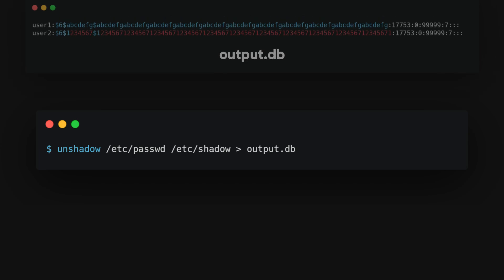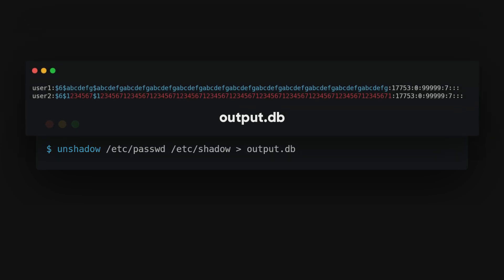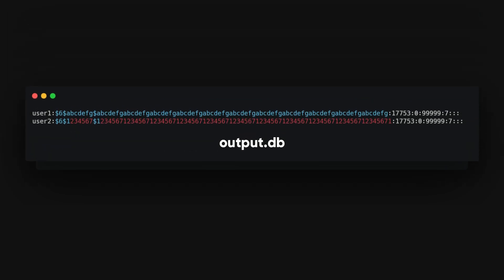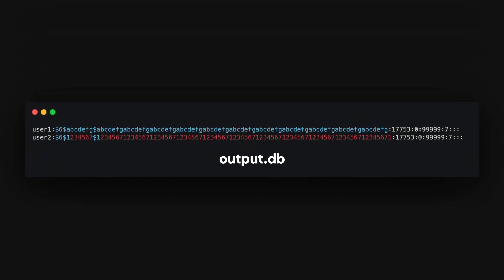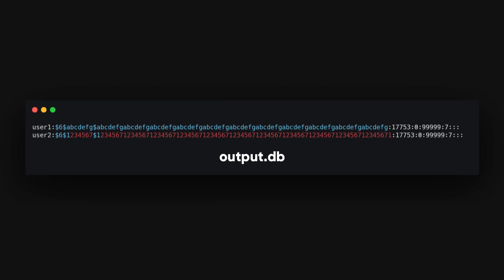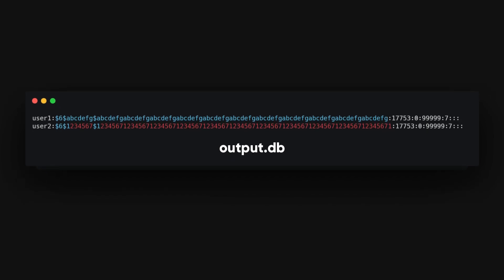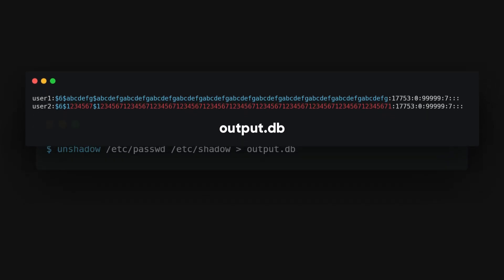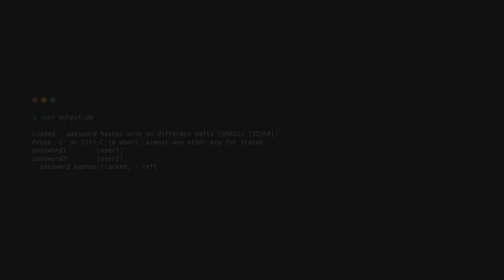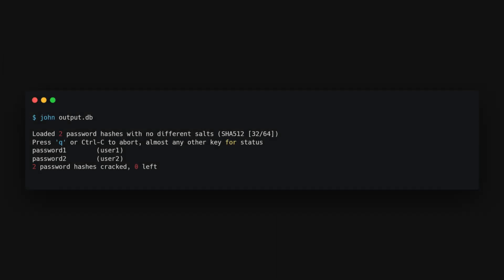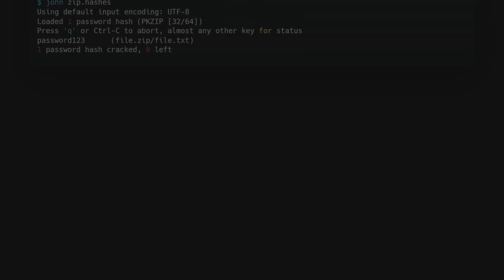The resulting file output.db will be created with the combined content from slash etc. slash password and slash etc. slash shadow. Here is what the output.db file might look like. The unshadow command merges the necessary files into one, which John can then process to extract the password hashes and attempt to crack them.